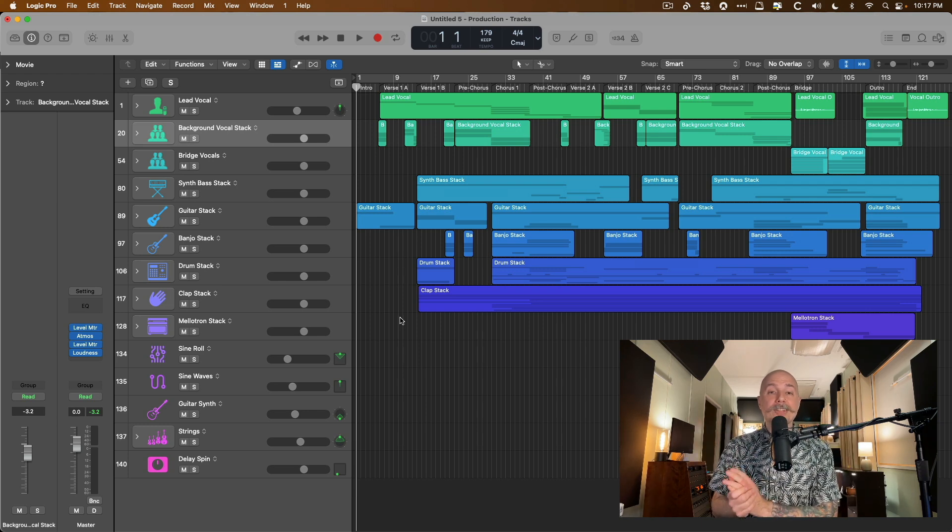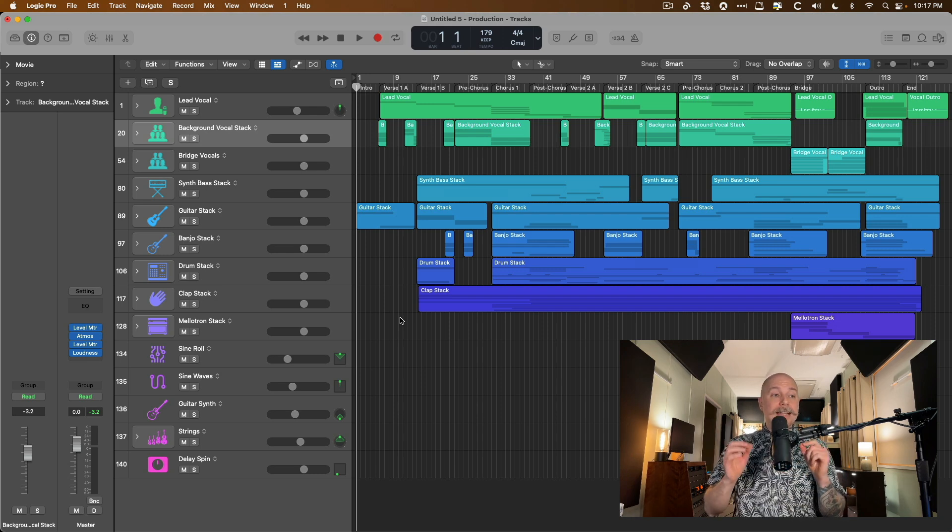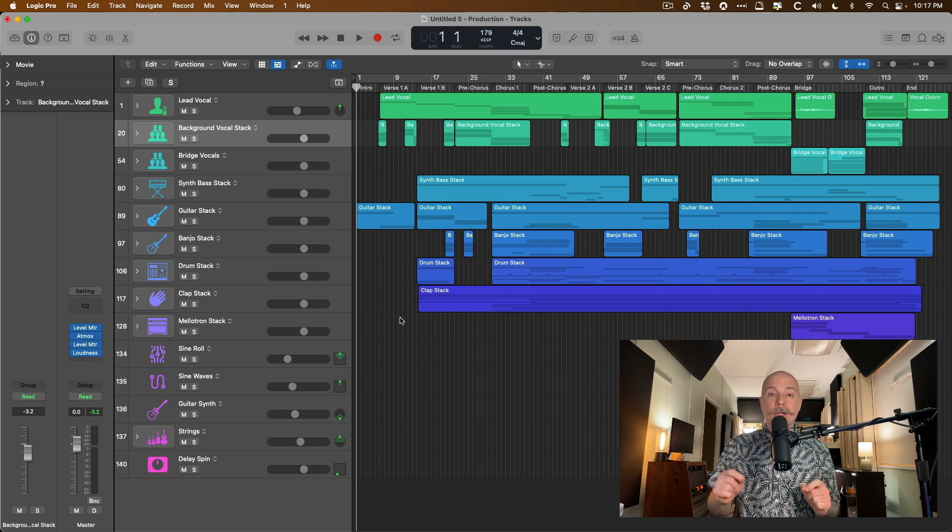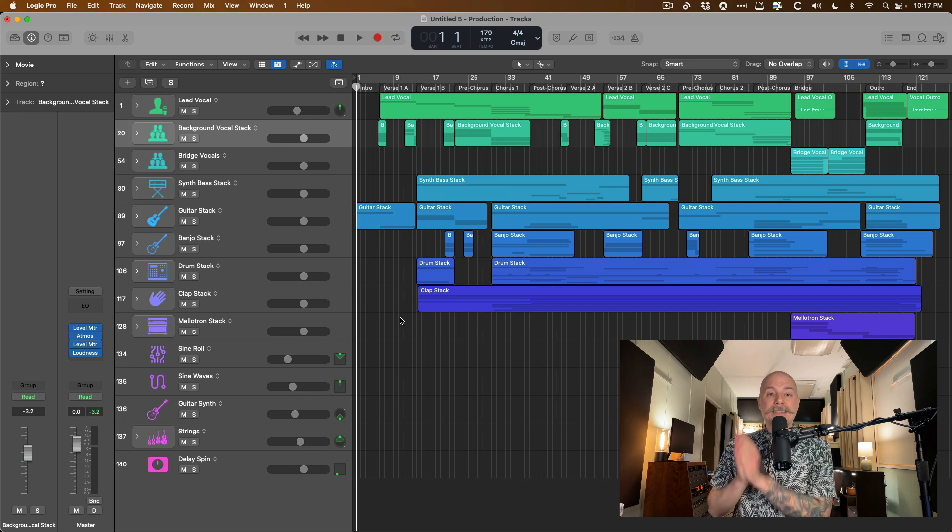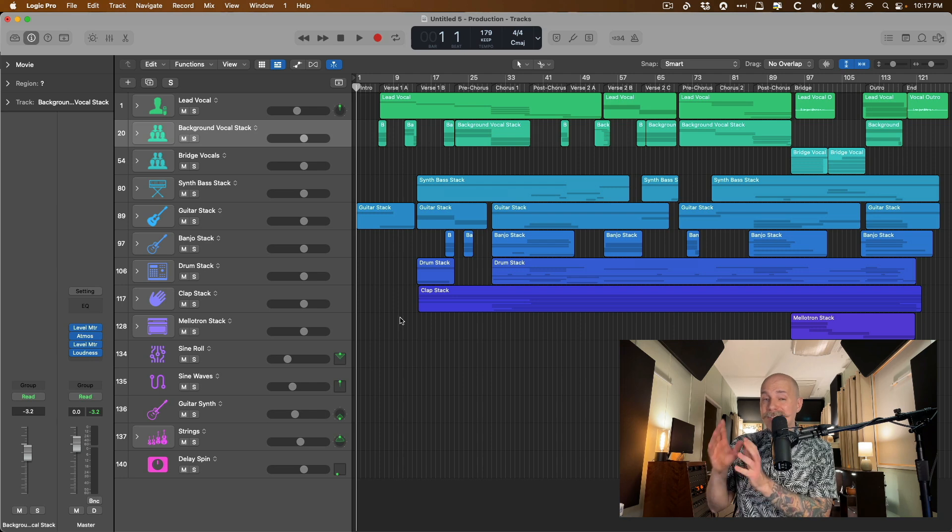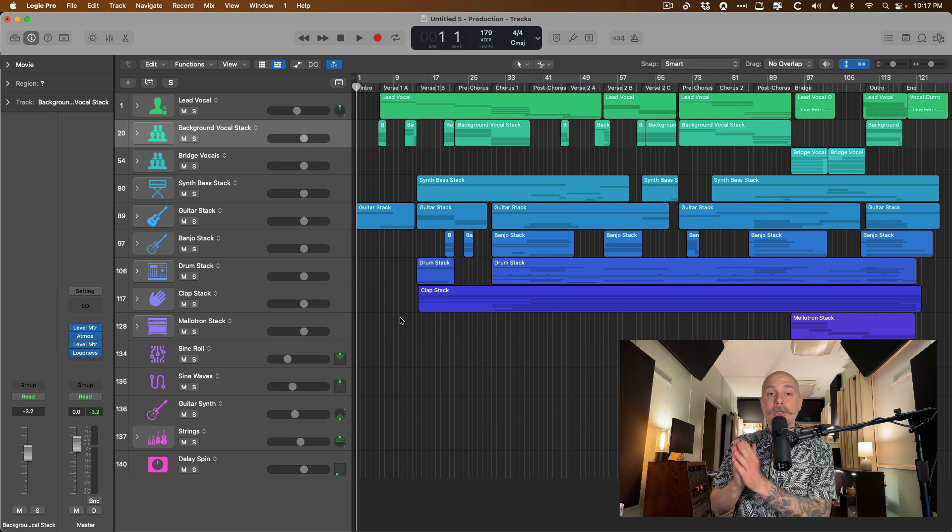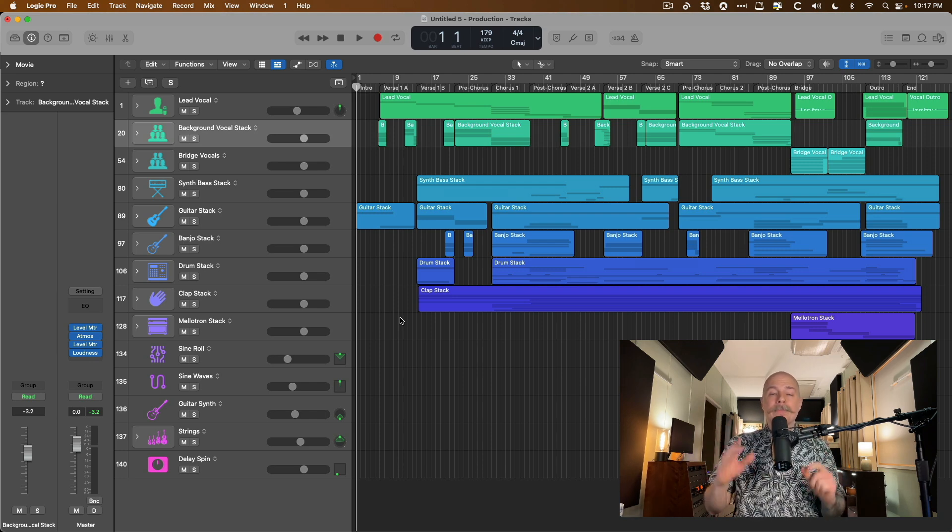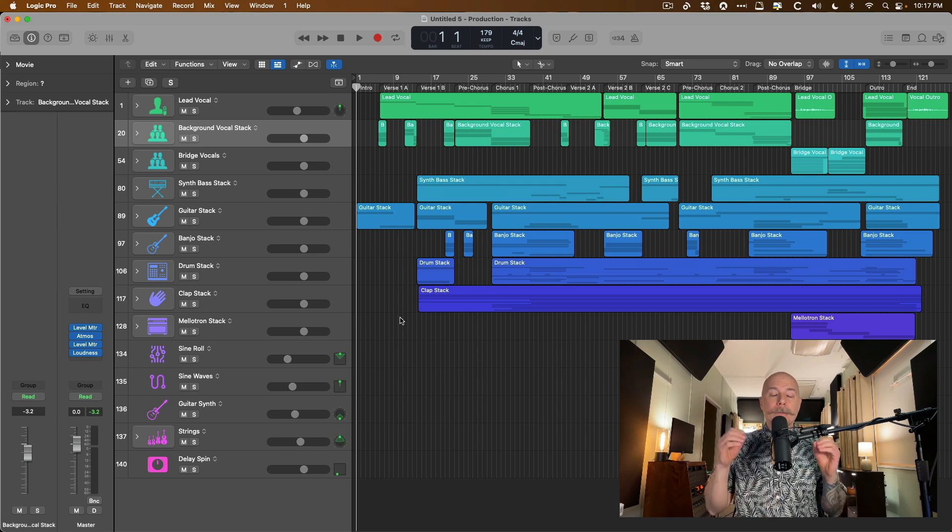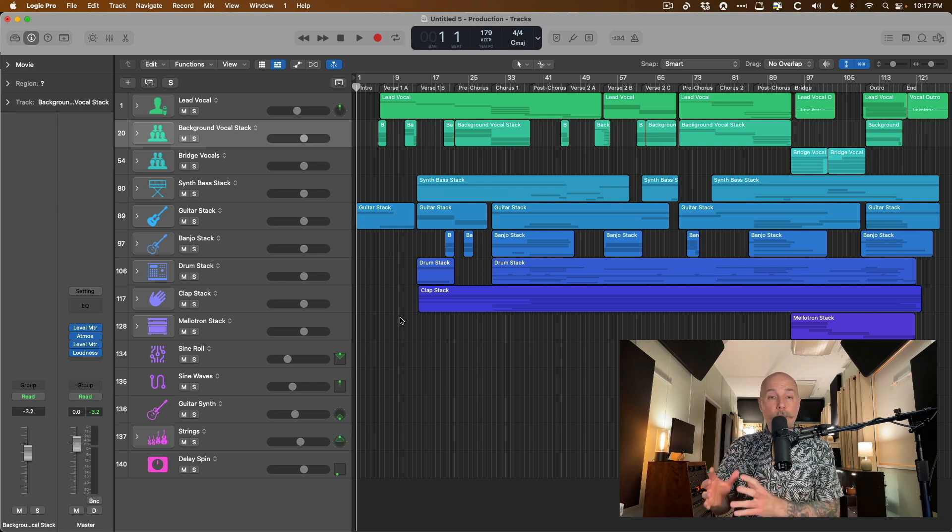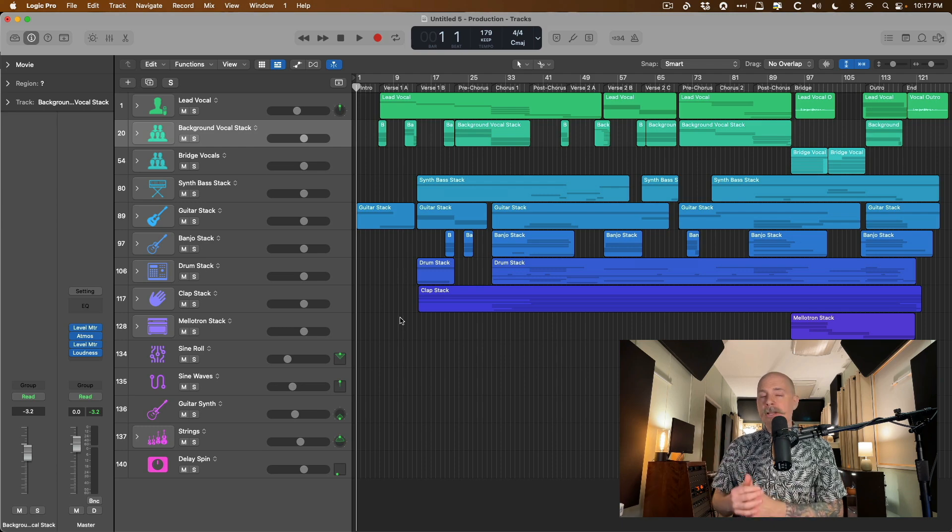However, if you're getting into spatial mixing in Logic Pro, I would say not only is 10.7.3 huge, I would say it is critical to your spatial mixing efforts, and that is because for the first time since the introduction of spatial mixing to Logic Pro, you can now test drive your mixes as you're working on them through compatible Apple hardware that supports spatial audio playback.